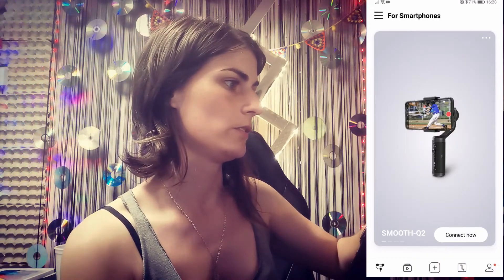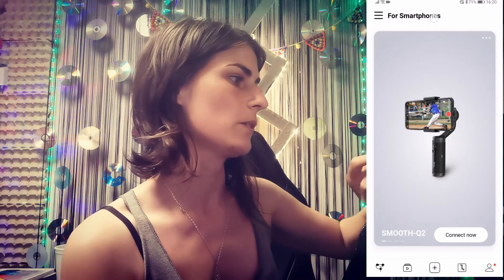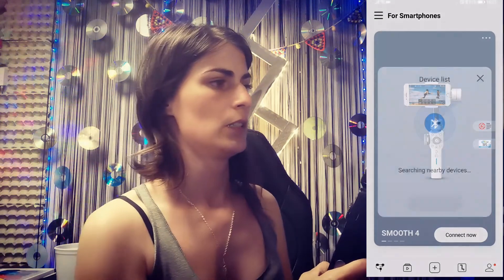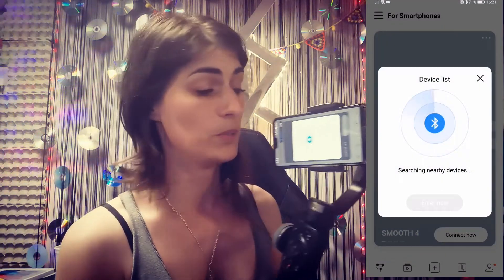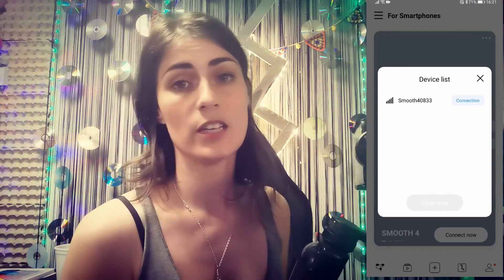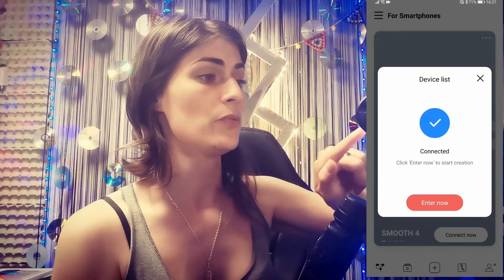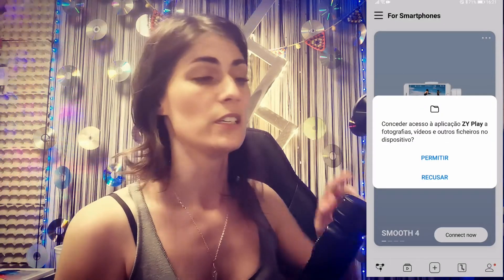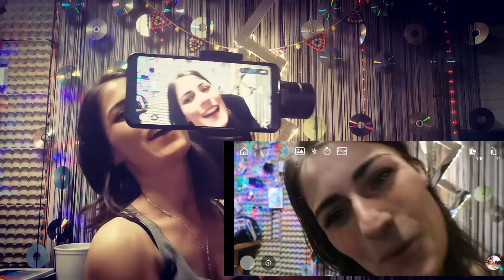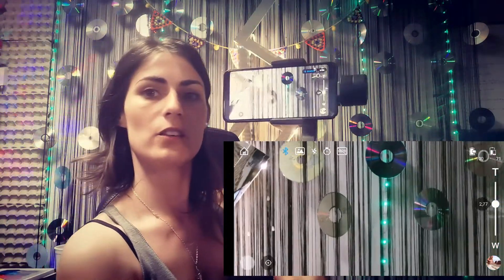Then you get to choose your gimbal — Smooth 4. Let's connect with Smooth 4. Allow. And hopefully that will work. You have to be really careful for it not to update. Every time you enter the app, be careful and don't click update. But other than that you'll be fine, and hopefully C1 will release a new update that works very soon. And there you go — as you can see it's working, I can see myself and all the buttons of the gimbal are working.